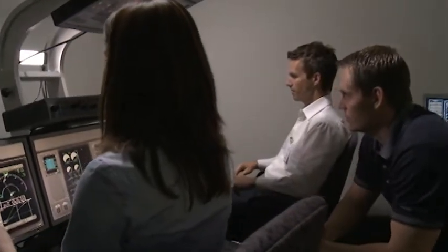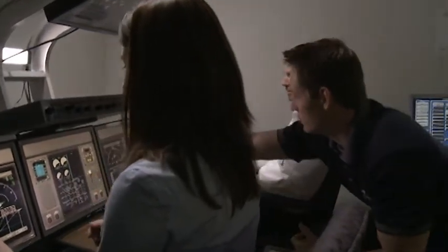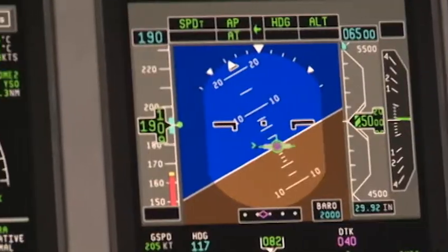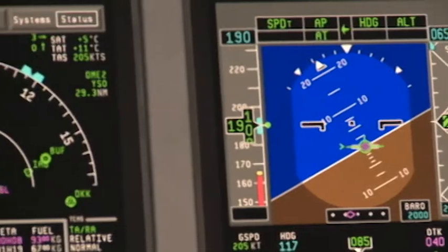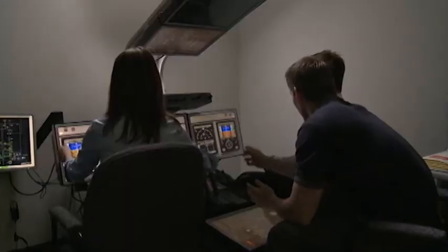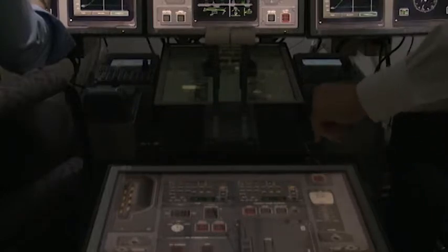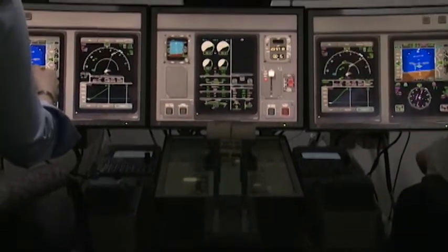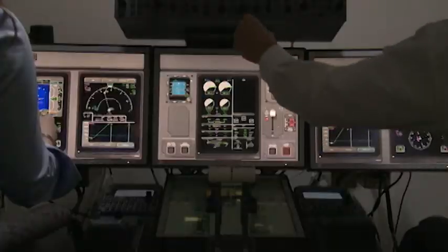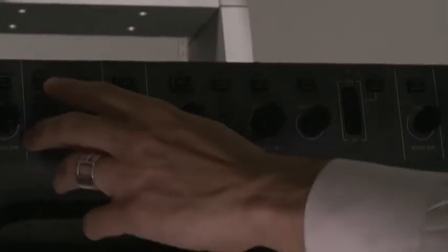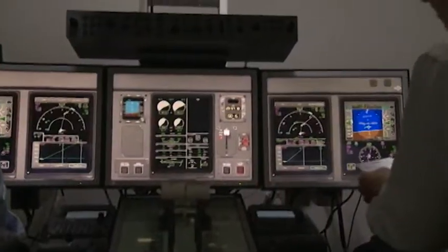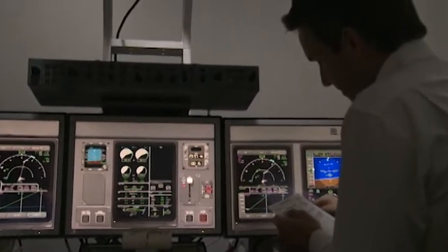Prior to entering the full flight simulator sessions, the students can practice their systems operational knowledge, as well as specific procedures, using a CAE Integrated Procedures Trainer, or IPT. Emphasis will be put on crew resource management, best practices, and spatial orientation, using a 3D flat panel environment.